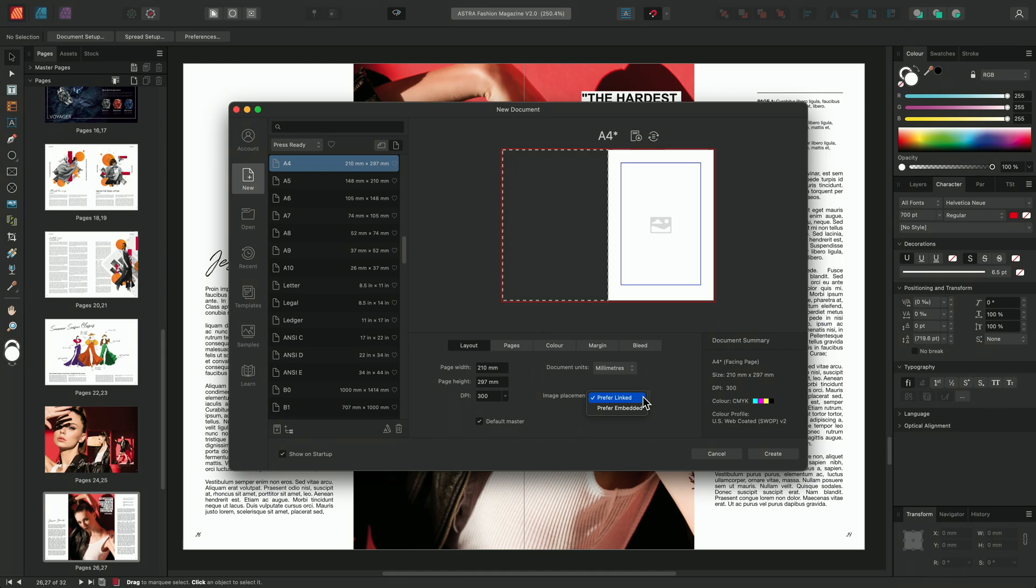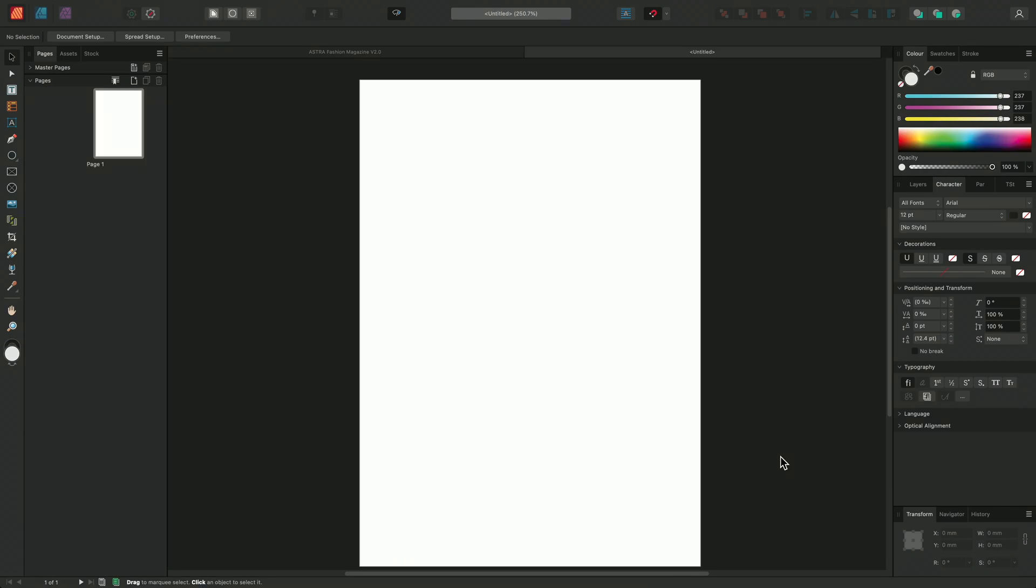For the moment, I'll choose to leave the dropdown set to Prefer Linked and I'll click Create. This means that all of the resources placed within this document will be placed using the Linked method.